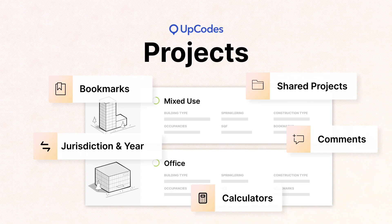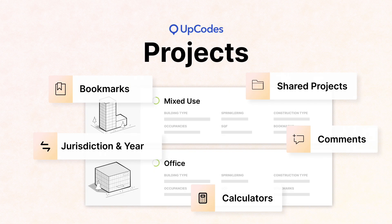With UpCodes projects, you can easily capture code research and discussion and calculate a project's code requirements.